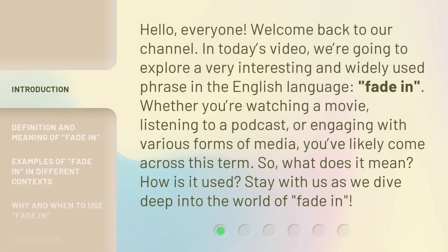Hello everyone, welcome back to our channel. In today's video, we're going to explore a very interesting and widely used phrase in the English language: Fade In. Whether you're watching a movie, listening to a podcast, or engaging with various forms of media, you've likely come across this term. So, what does it mean? How is it used? Stay with us as we dive deep into the world of Fade In.